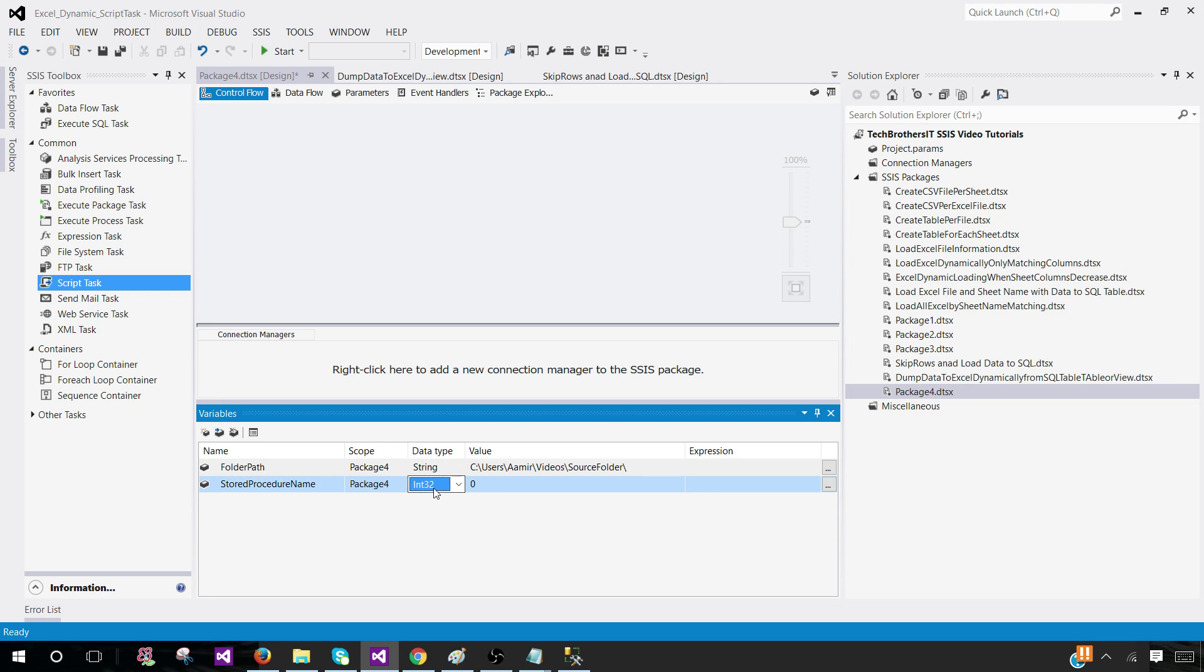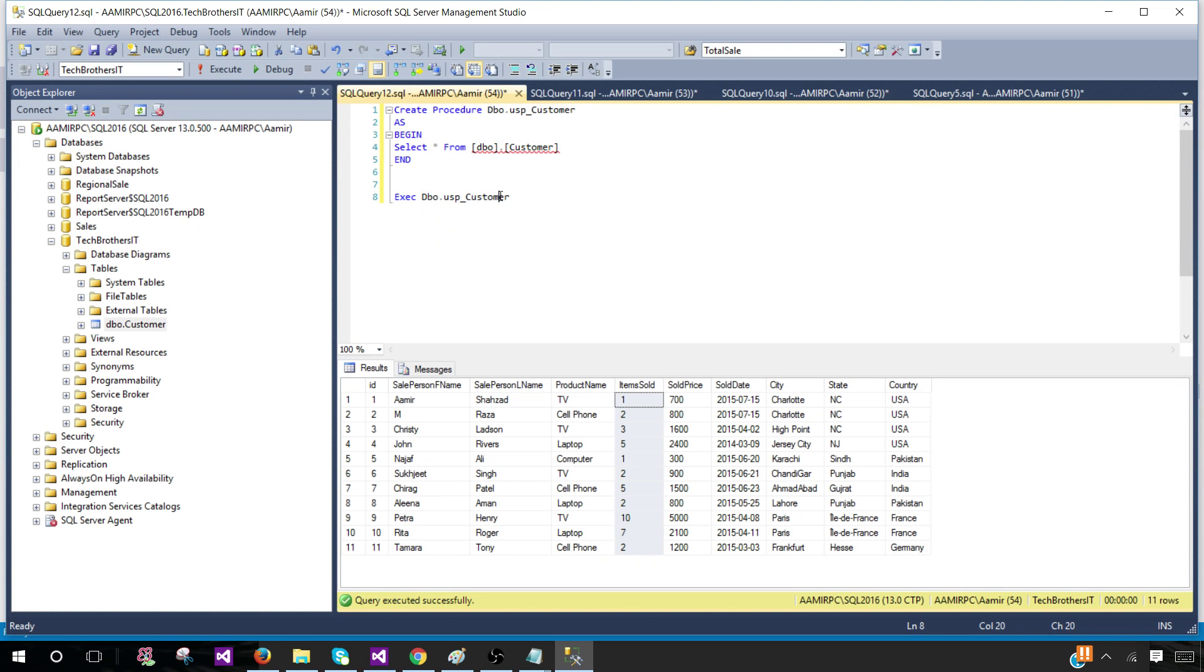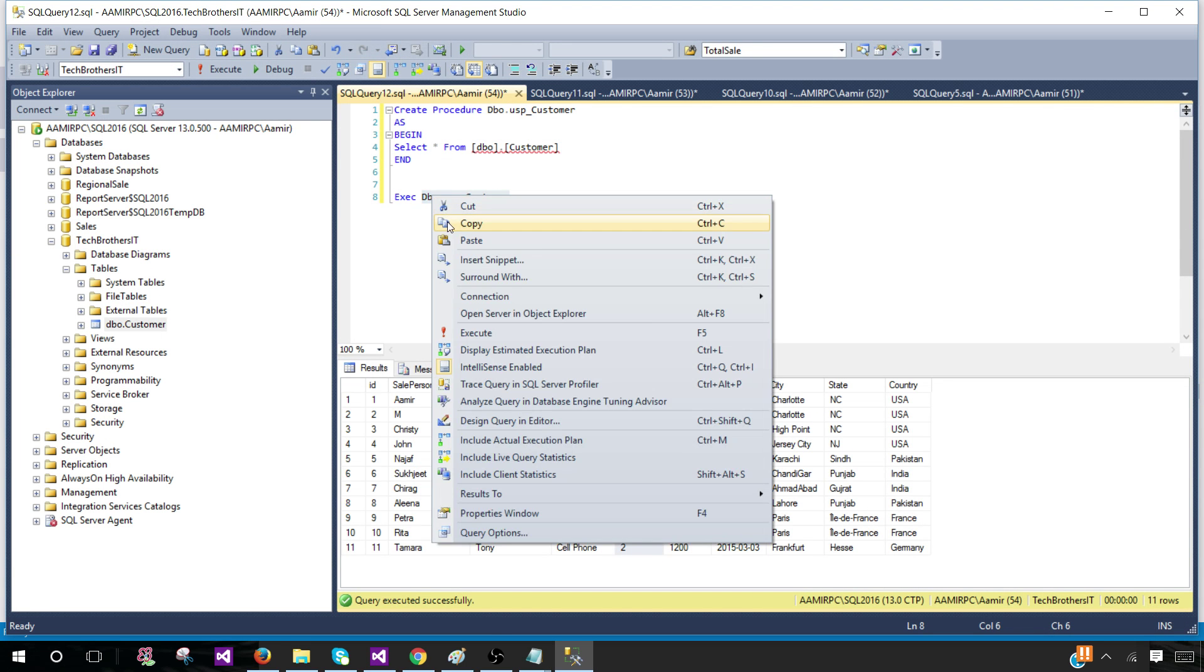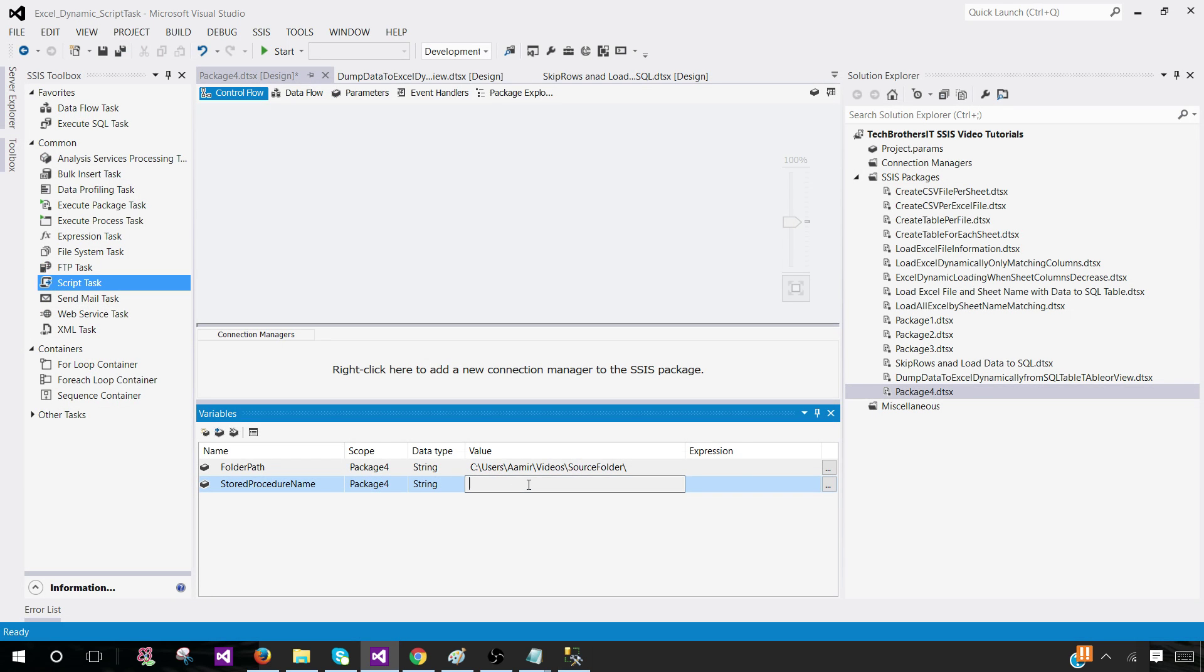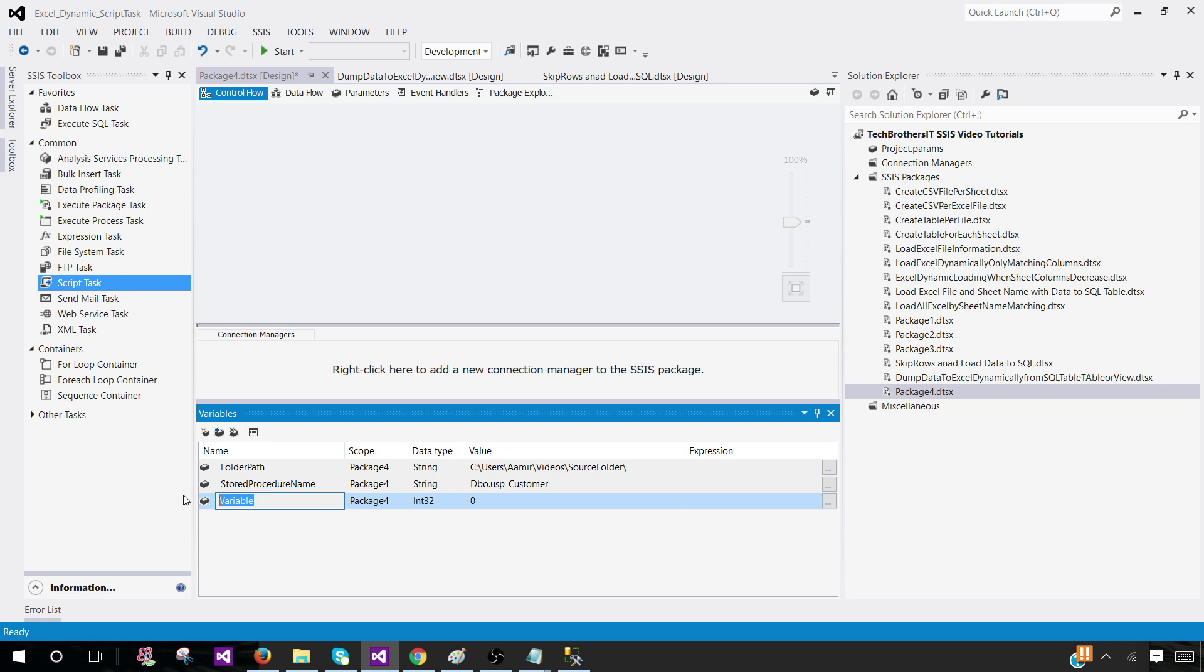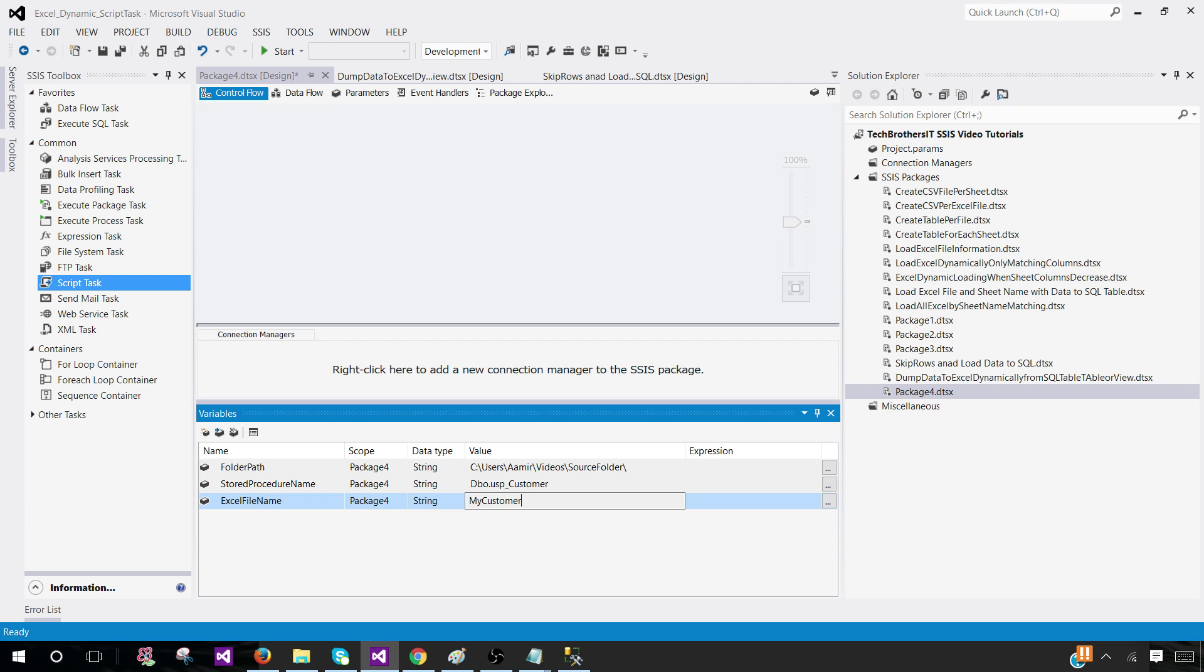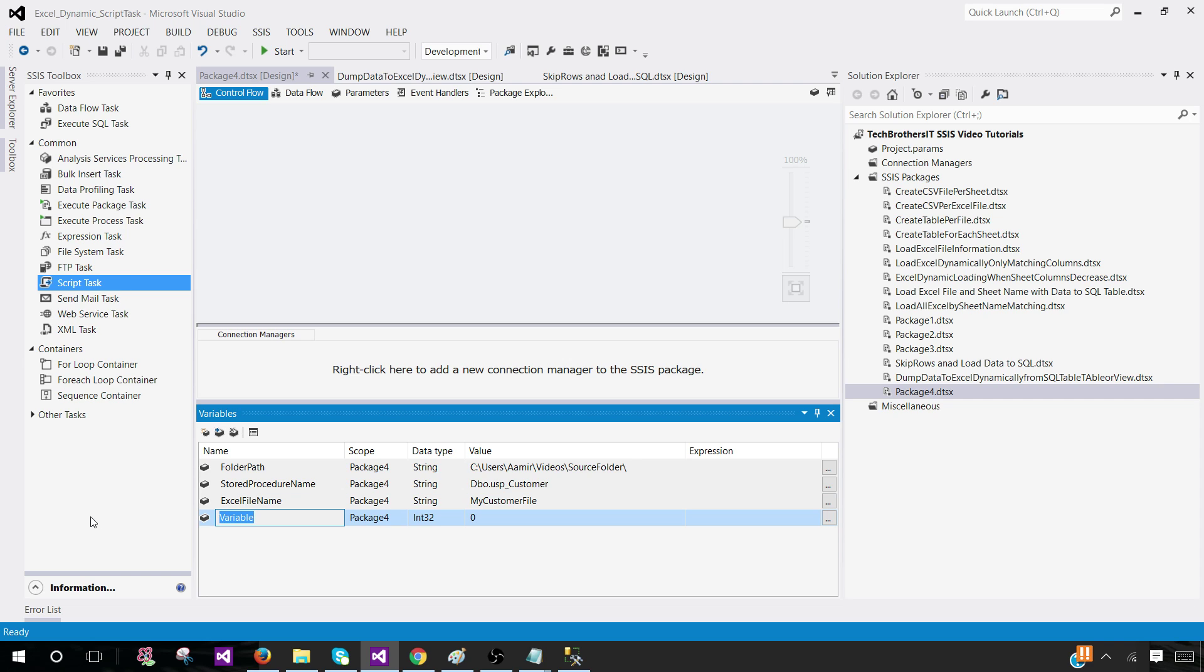We are going to call this one stored procedure name. In this case, it is dbo.usp_customer. Provide the schema with it. We want that because the stored procedure can be in different schemas. Excel file name - we would like to tell what name of the Excel file should be. In my case, I'm going to say my customer file. The date time part will be added to this file name. And now we have sheet name. I'm going to call this one customer sheet.